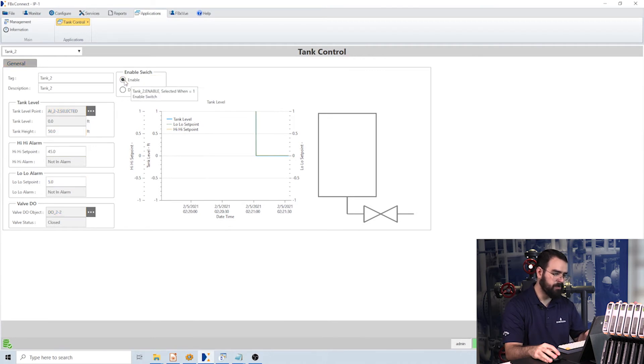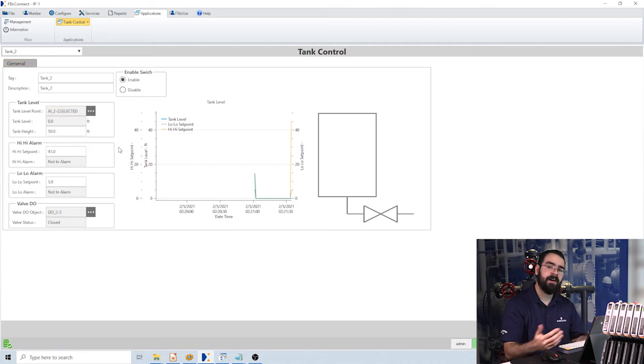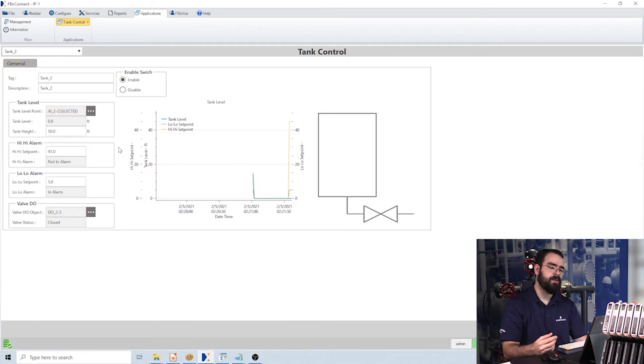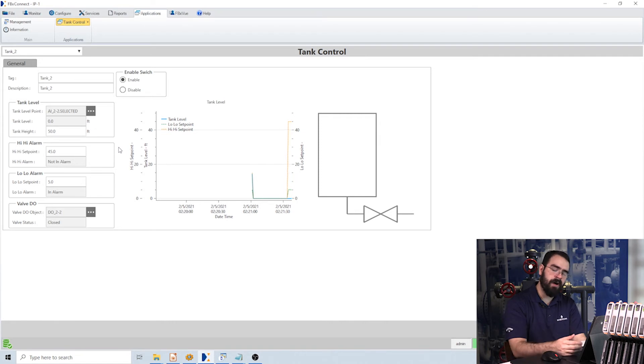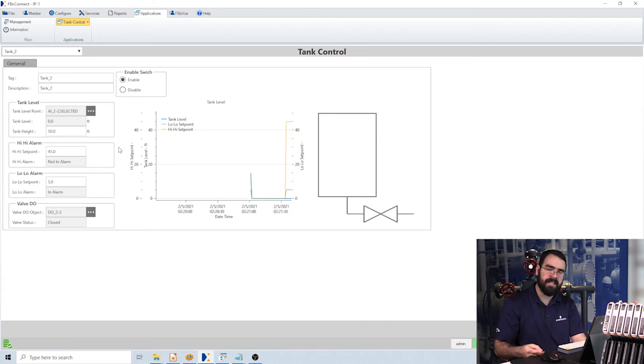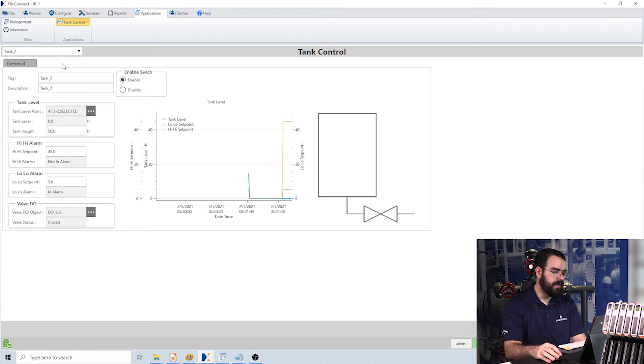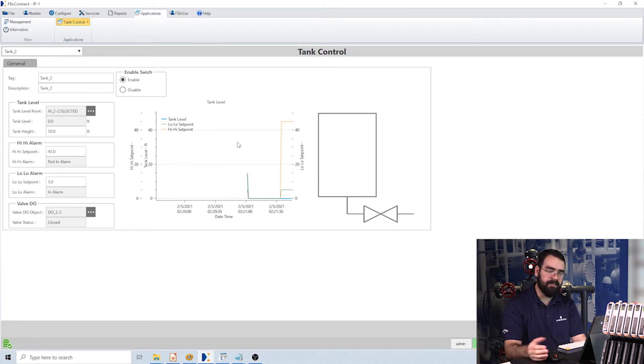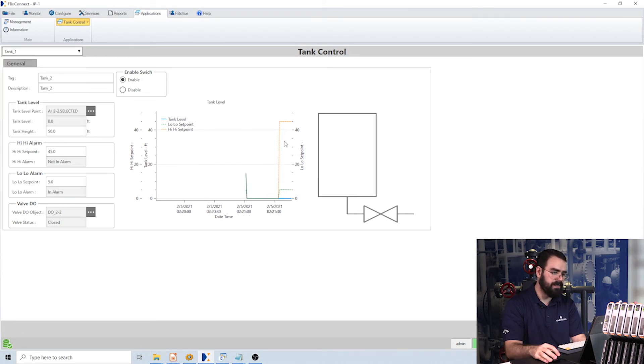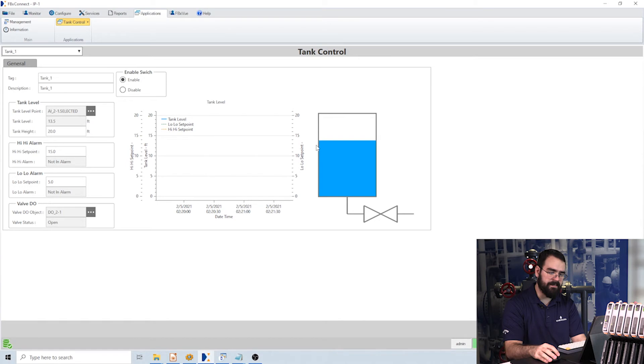So then I would configure that, enable, click enable, and now I've configured my second tank, whereas before I would have needed to configure two more action blocks and two more effects. And then before I didn't have any graphics, and now I have these pretty graphics.